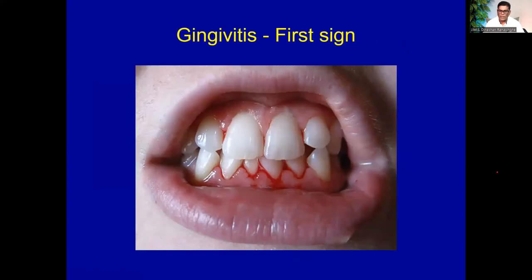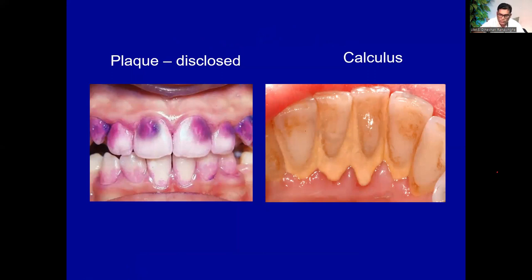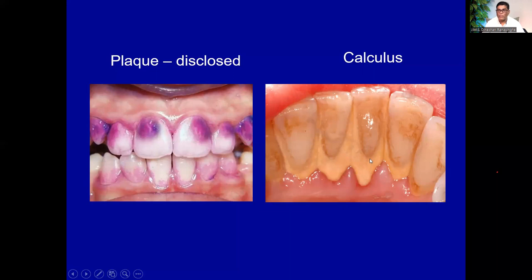The first sign in gum disease is bleeding — after periodontal probing, with slight probing, if the gum bleeds, you are in the first stage of gum disease. If you notice bleeding when brushing, you are in the first stage of gum disease. Plaque, being white in color, needs to be disclosed using a disclosing solution or disclosing tablet to be visualized. The areas where plaque is accumulated are revealed. If this plaque is left without removal, it reacts with calcium in saliva and forms calculus, which cannot be removed by a toothbrush.